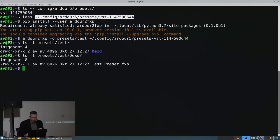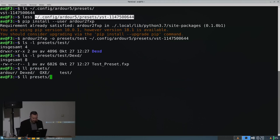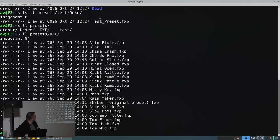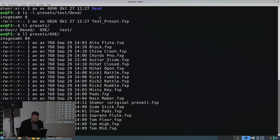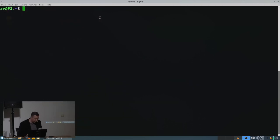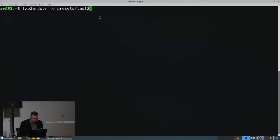And this works the other way around. So I downloaded some presets from one of the FM challenge entries. Somebody created quite a few plugins for OxyFM. So let me clear that. So I use fxp to Ardor, other output folder, presets, test two.